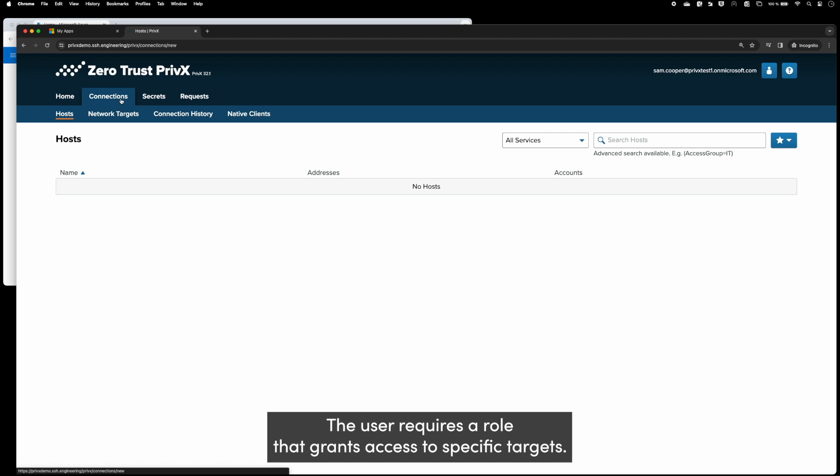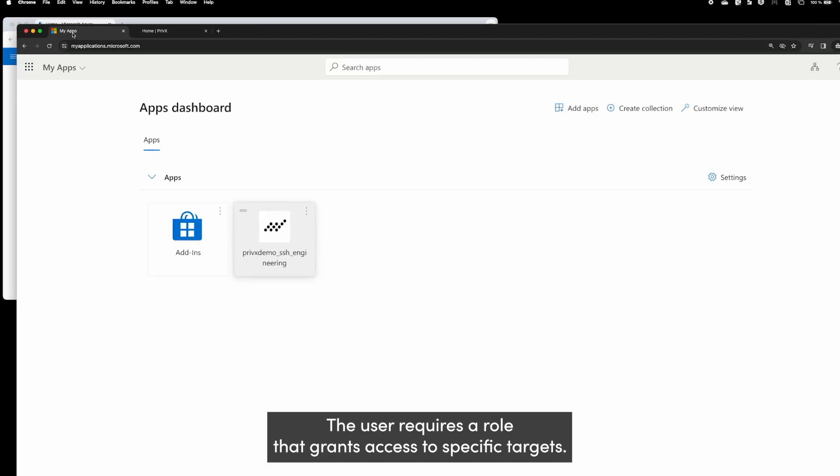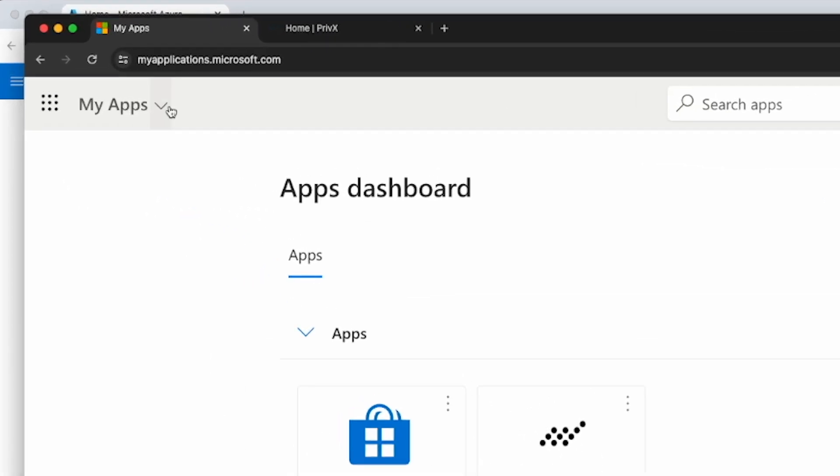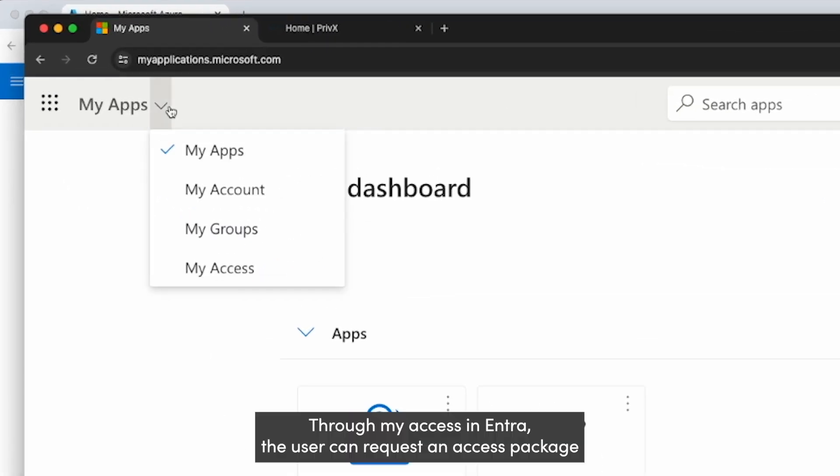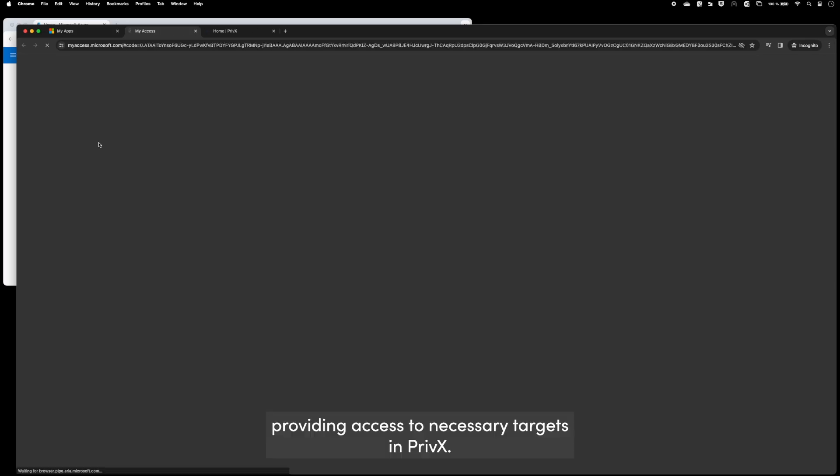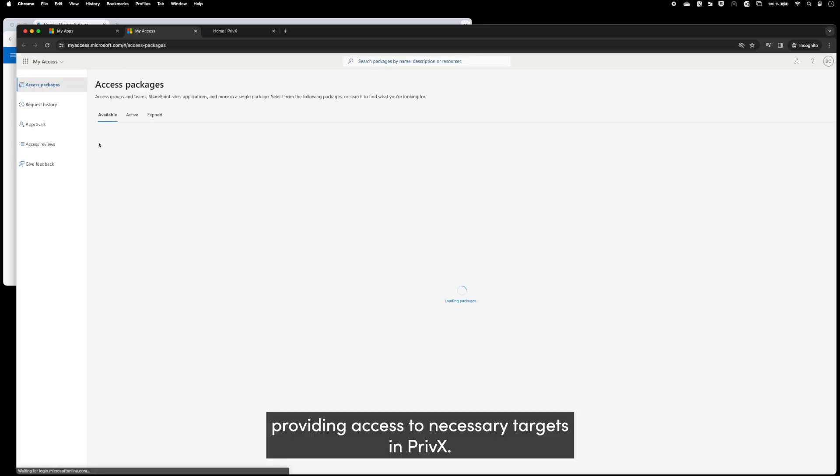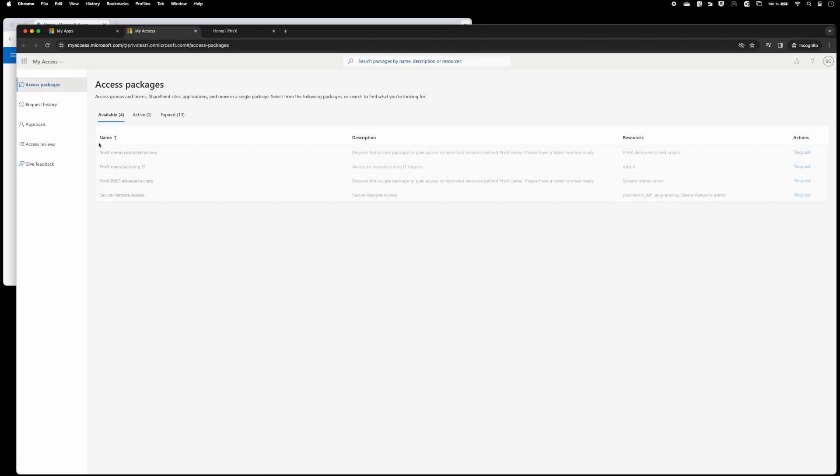The user requires a role that grants access to specific targets. Through My Access in Entra, the user can request an access package, providing access to necessary targets in PrivX.